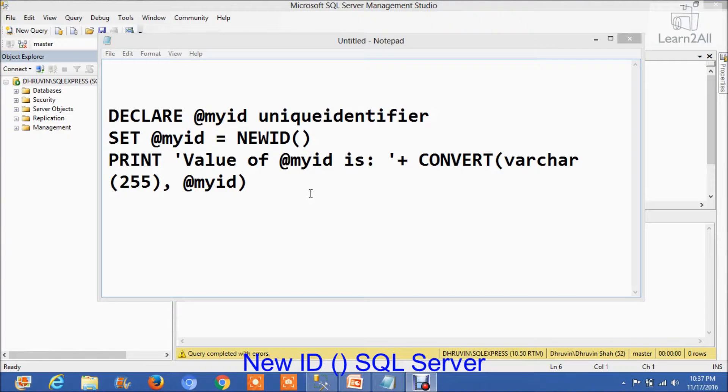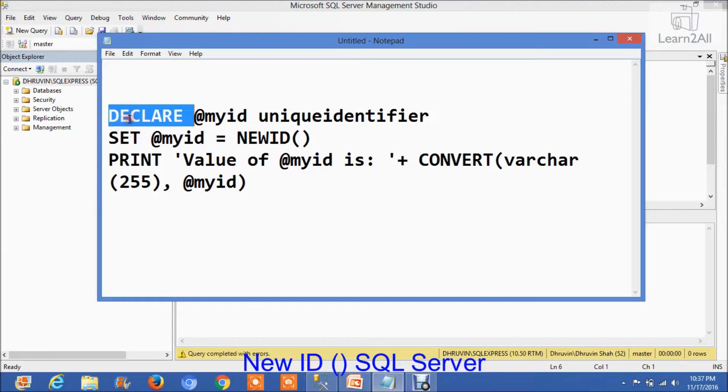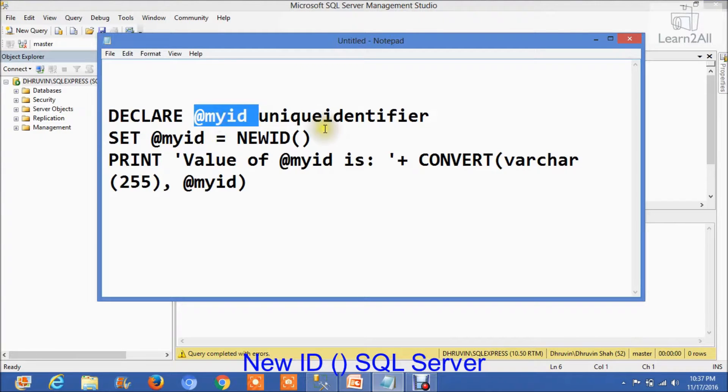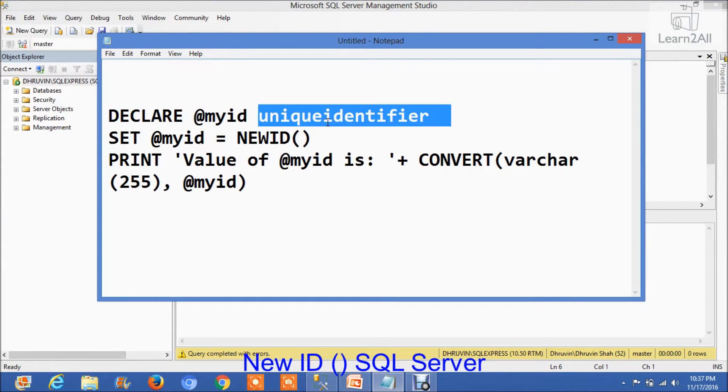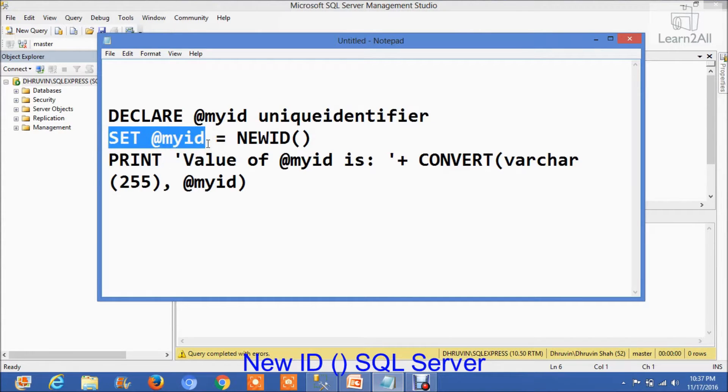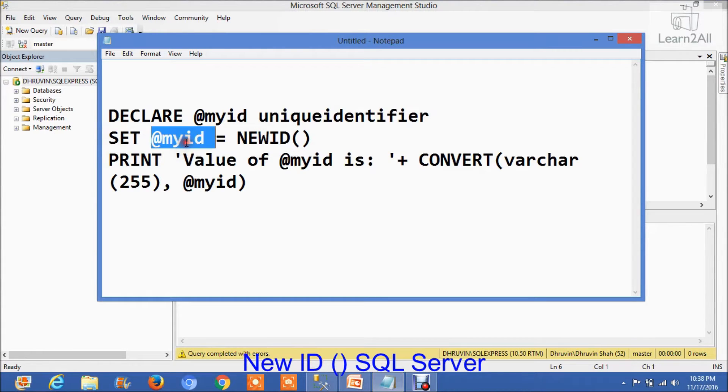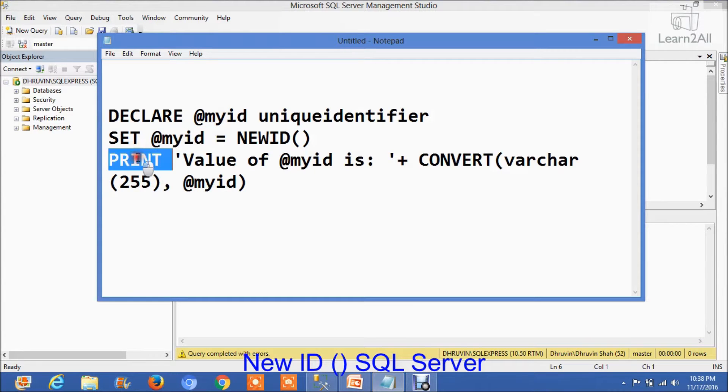Now let's see an example for this function. Here, I have declared one variable with data type uniqueidentifier, then I have set myid equal to NEWID. I have called this function and stored its value in this variable, and I am going to print its value.